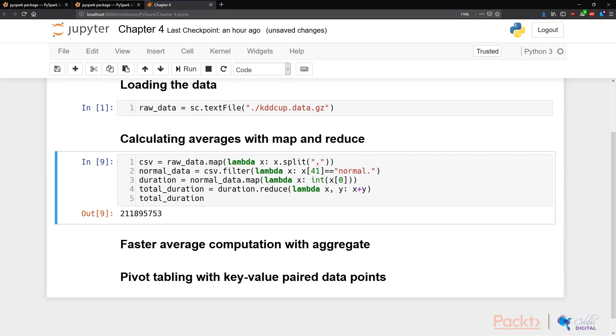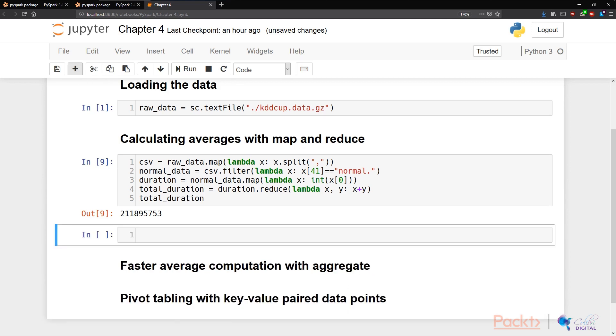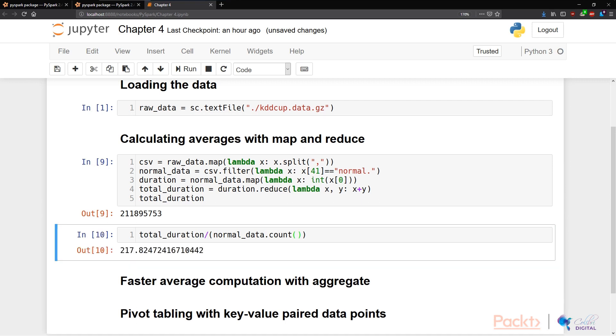And so the next thing to do is to divide this total duration with the counts of the data. And after a little computation...